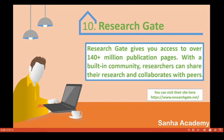Make your research available online so that people can access it. Others can search your content and make citations and references to it if they find it useful. It's good for every researcher to have an account with ResearchGate.